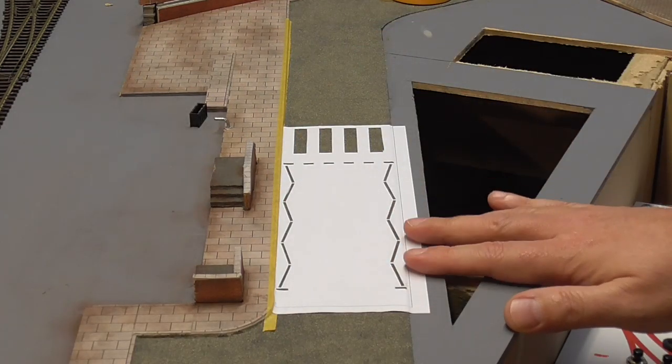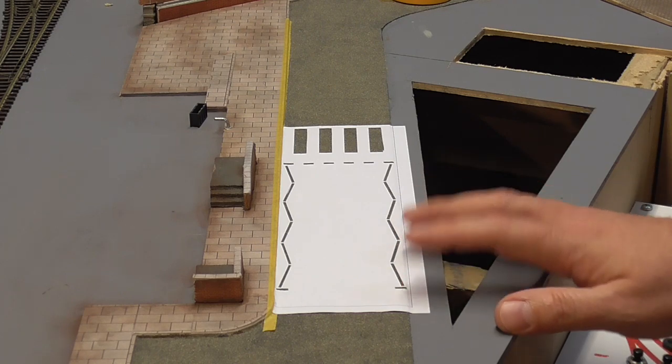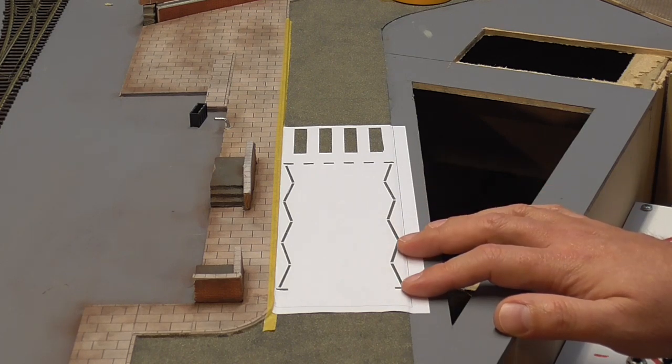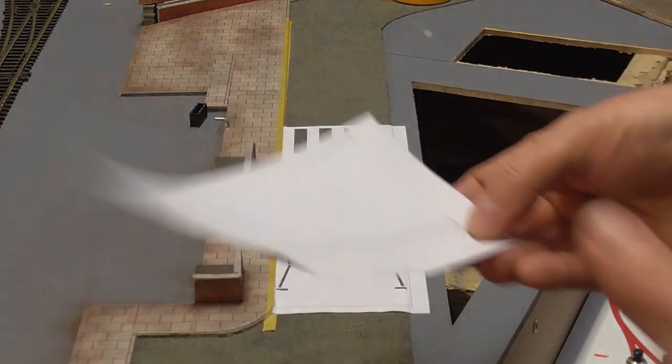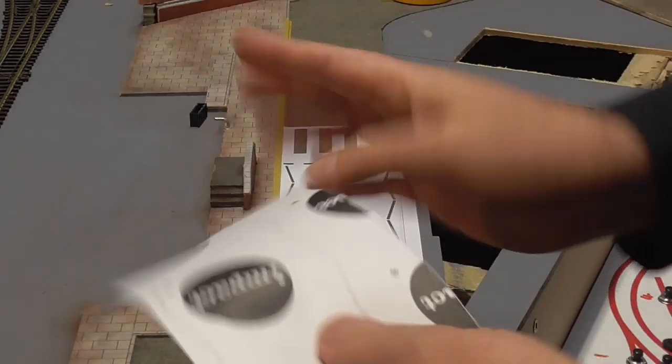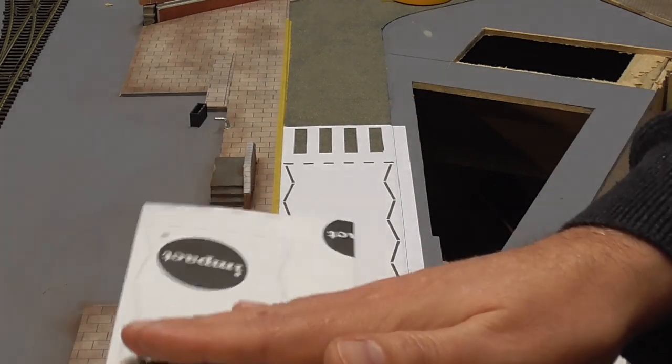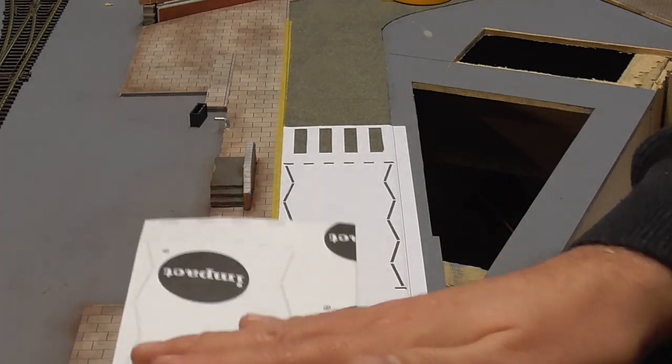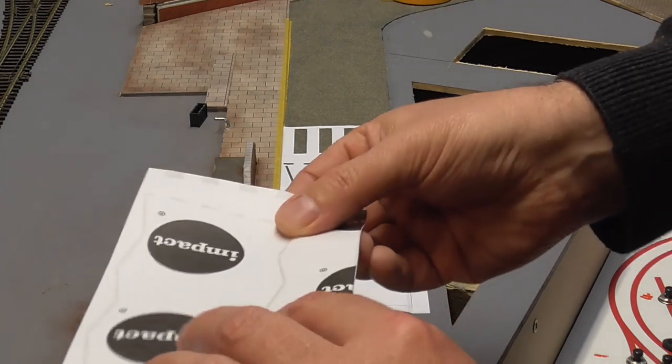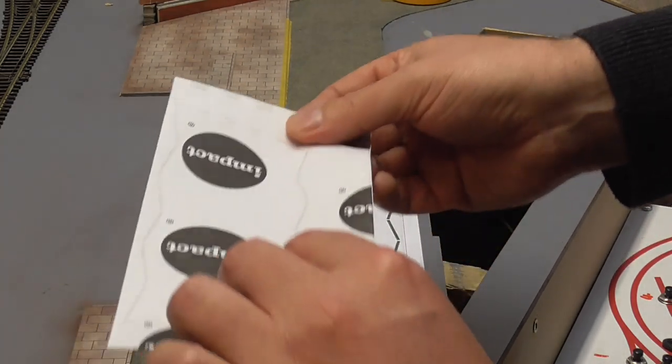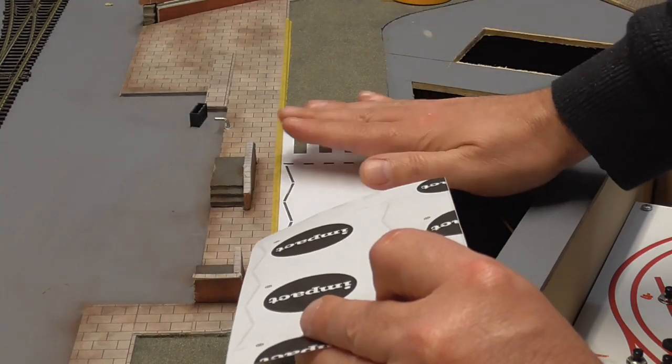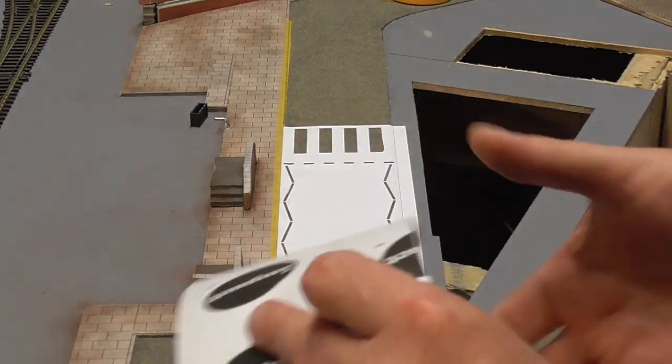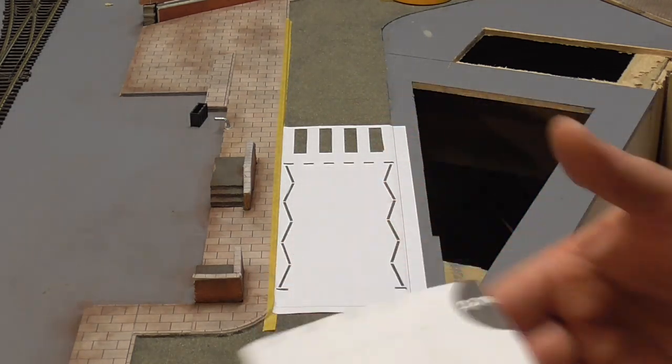Right, okay. So that's the first one down. Now, you would have noticed in there, although it would have been incredibly speeded up, I actually in order to get the backing off this, turned it upside down and peeled the backing back, only roughly about halfway while the backing was folded back on itself. And then applied the first half down and then slowly pulled the backing out, rolling it back as I went.